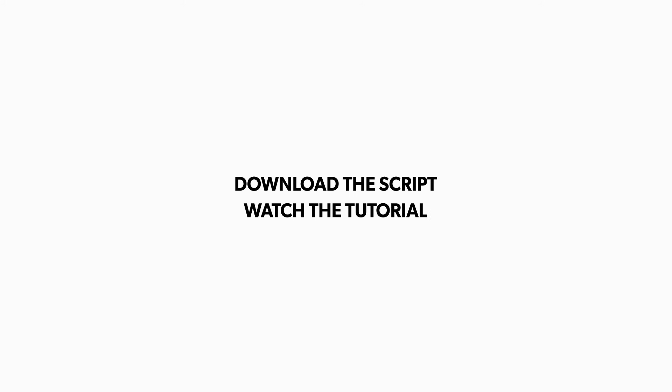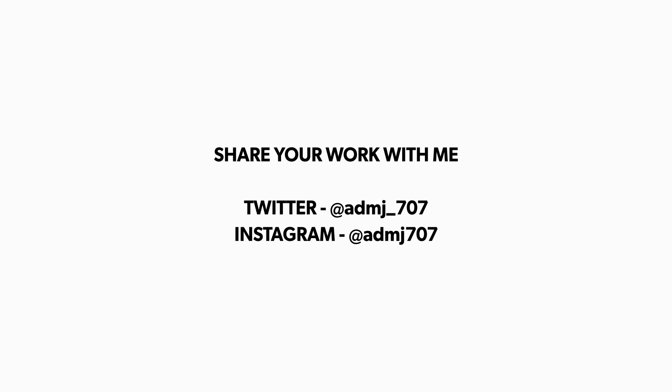Go ahead, download the script, watch the tutorial and start creating your own animations. I would love to see what you guys are creating using this script so you can share your work with me on Twitter or Instagram. So that's it for this video, keep learning and keep animating. This is Abhishek and I'll see you in the next one.